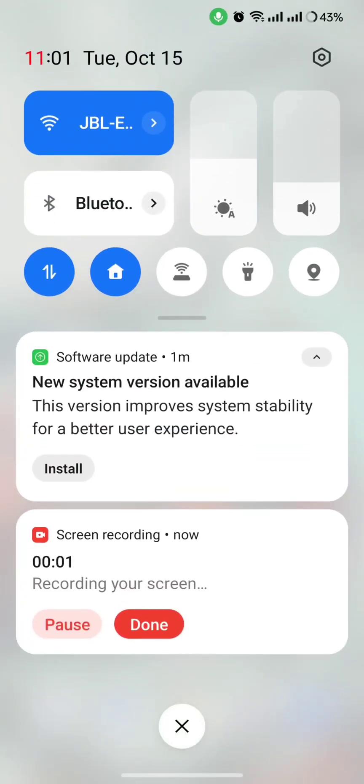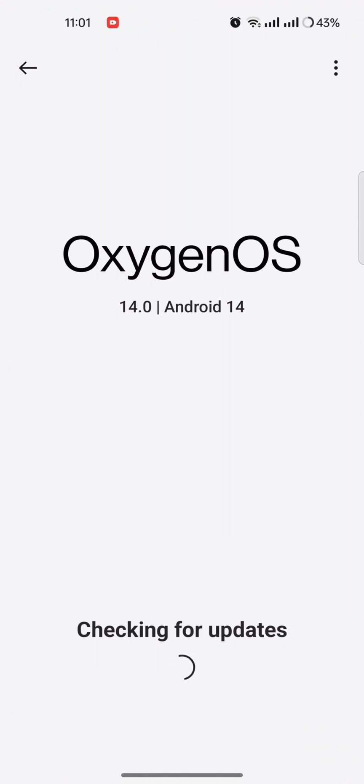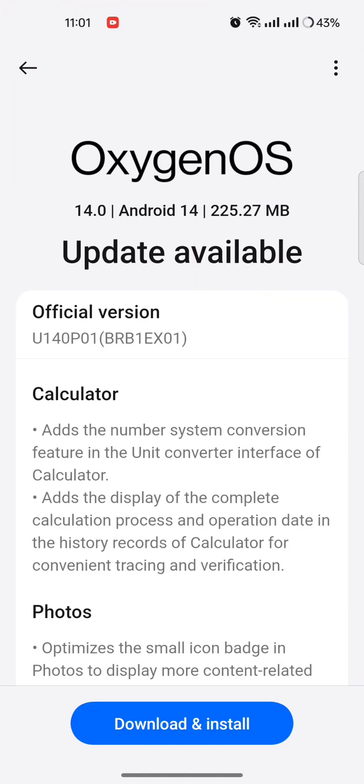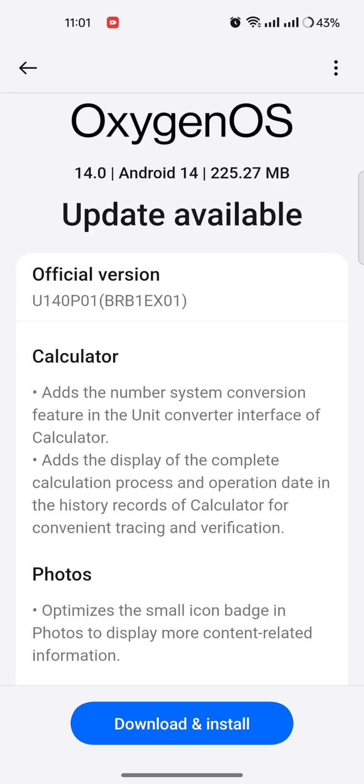Today I have got another update. New system version available. Checking for updates. Official version U140P01 BRB1EX01.